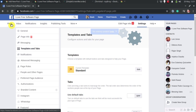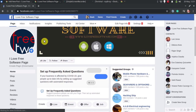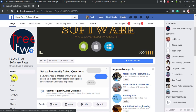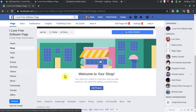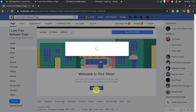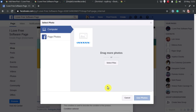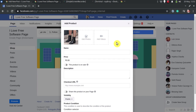Now go back to the page and you will see a shop tab there that you can use to sell your products. Click on shop and then create your first product there. Just click on the create button and specify a product image with its name and details.